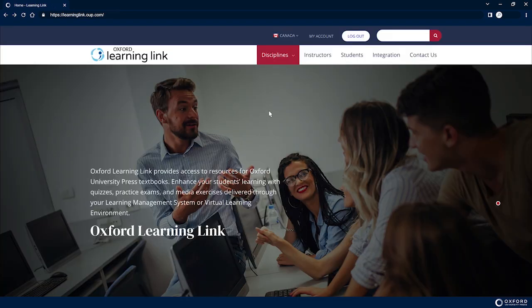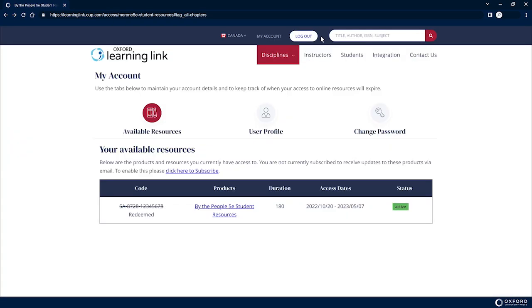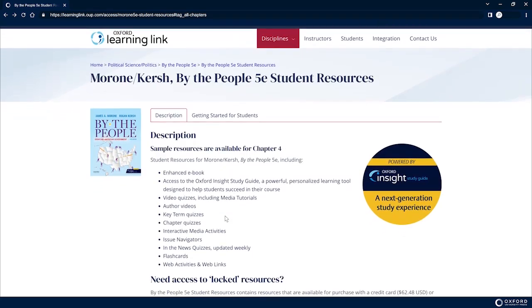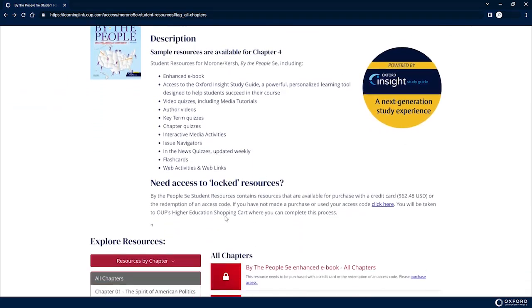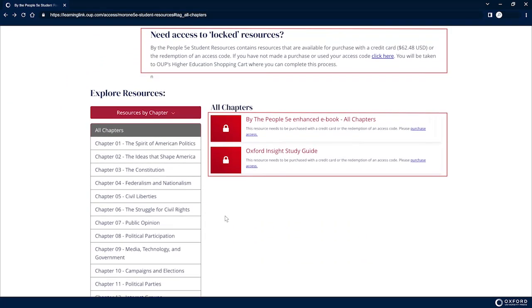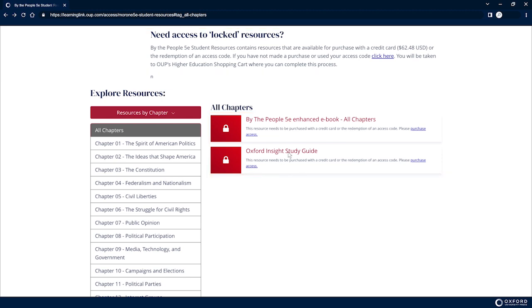Once you have registered and logged in, you're in the course. However, the first time you encounter protected content, such as the eBook, you'll be prompted to activate your access.